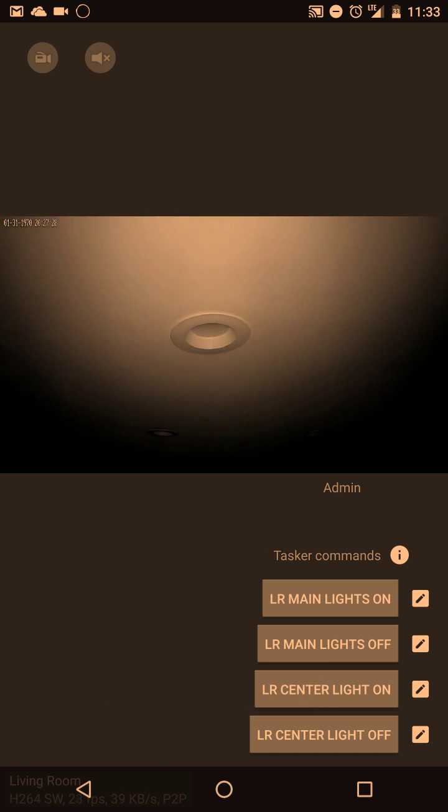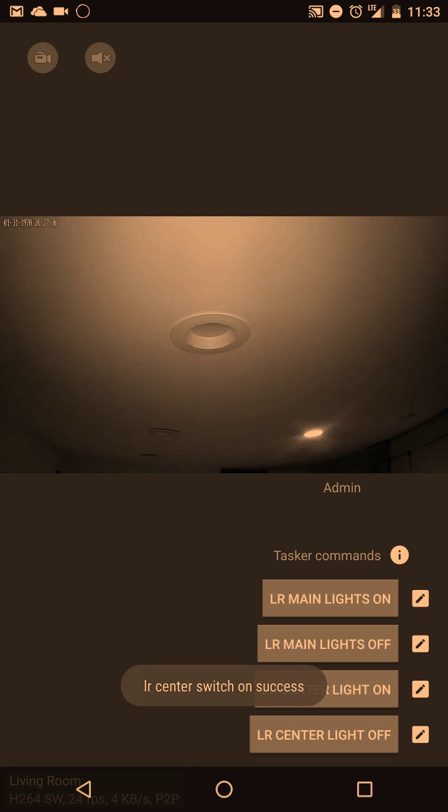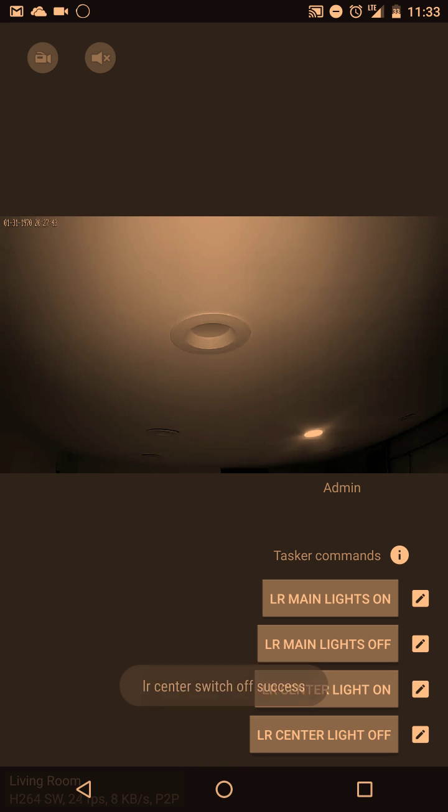If you do the LR center light on, that's going to turn on the center light in my living room. And if I do LR center light off, it's going to turn off the center light.